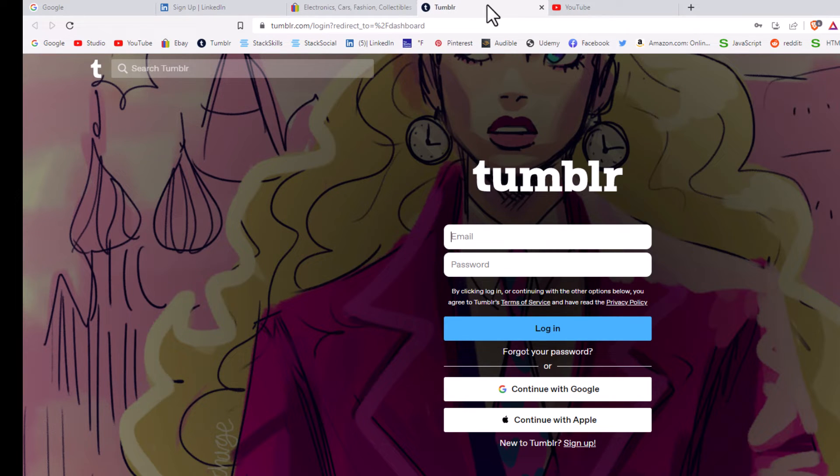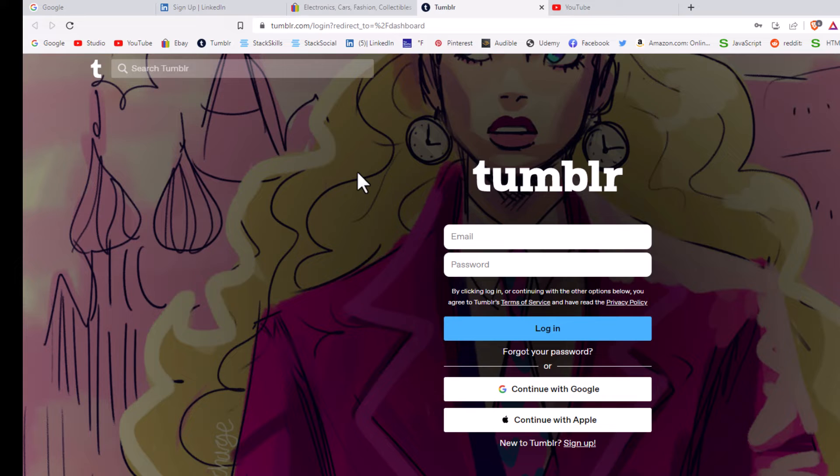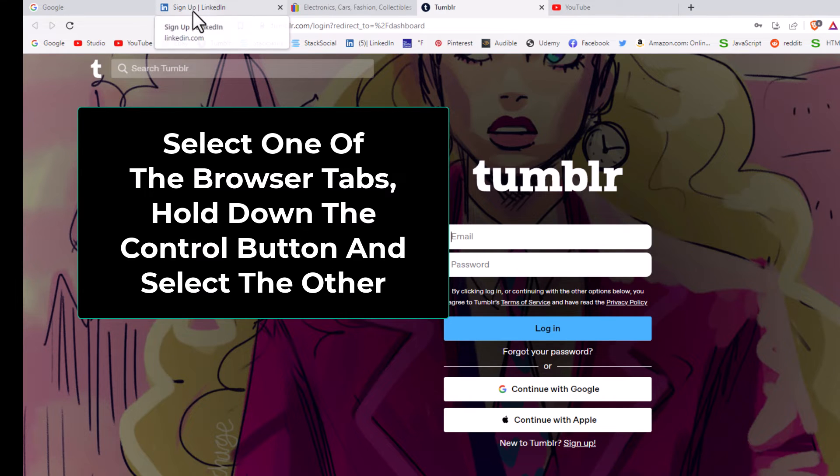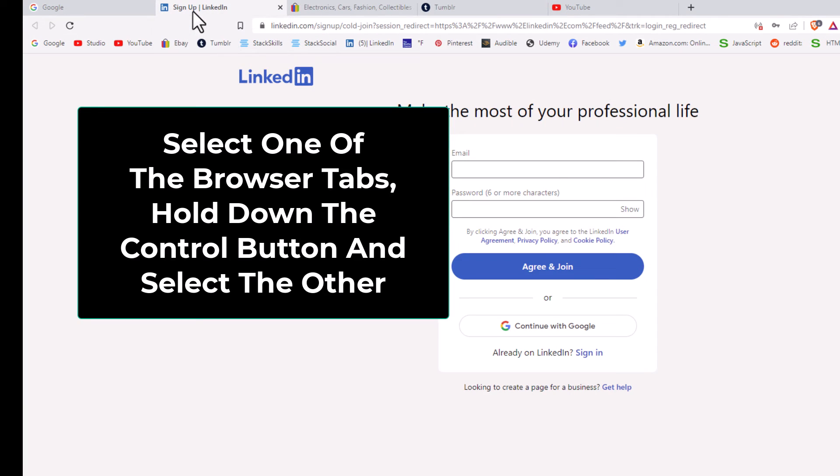Now I have reattached it. To detach multiple browser tabs on the Brave browser, you want to first select them. I'm gonna select this LinkedIn browser tab. I'm gonna hold down the Control button. On a Mac it would be the Command button. I'm using a Windows machine, so I'll hold down Control.